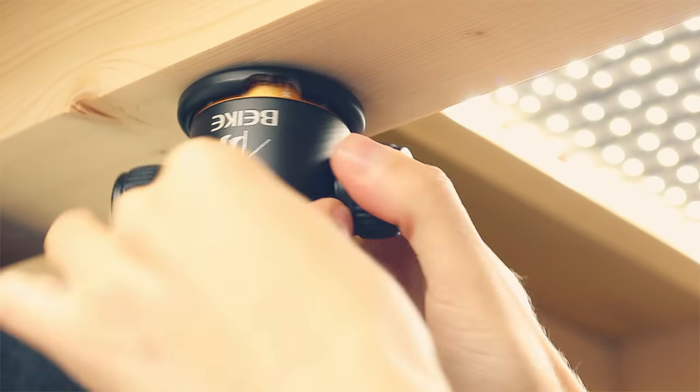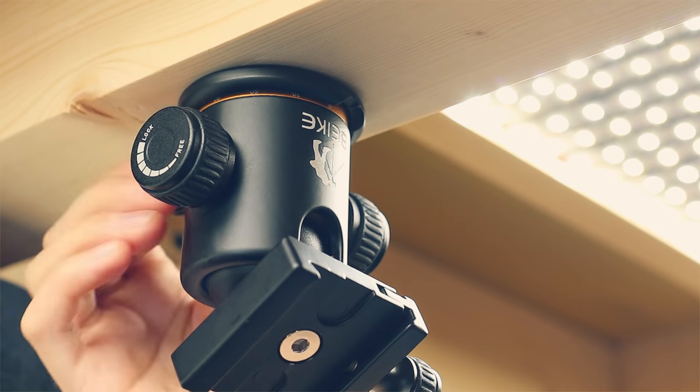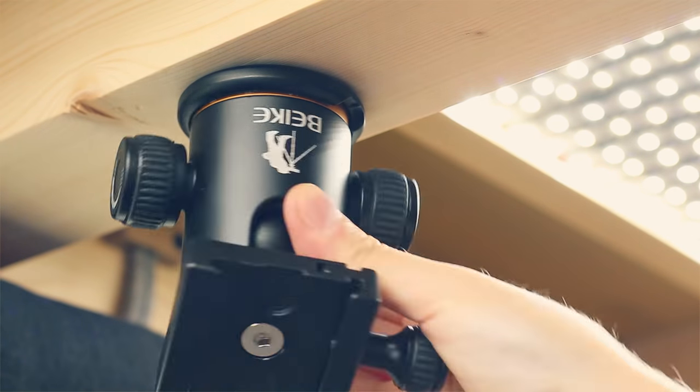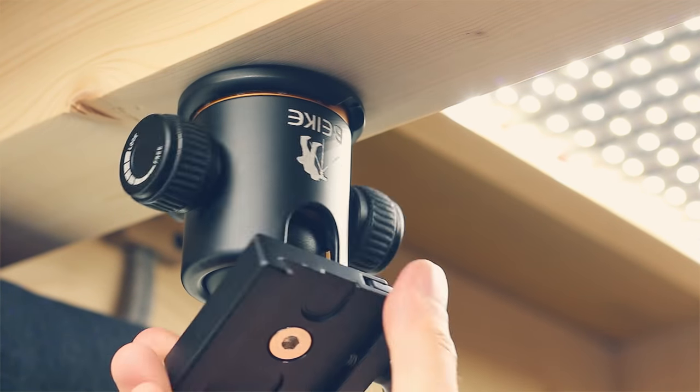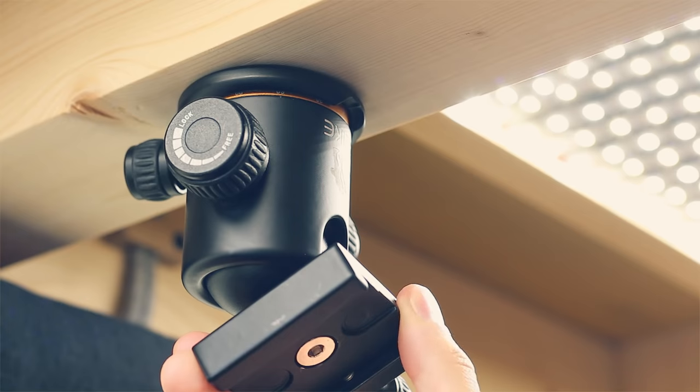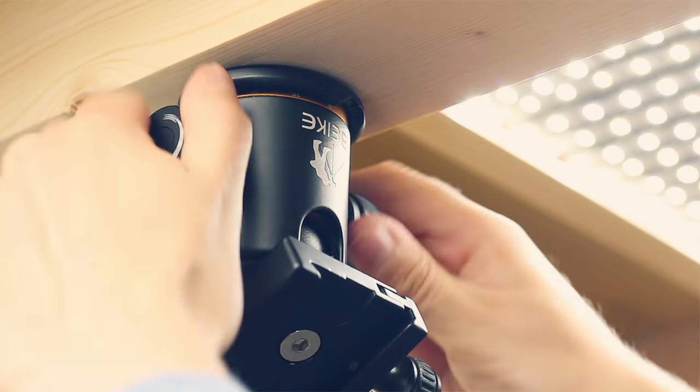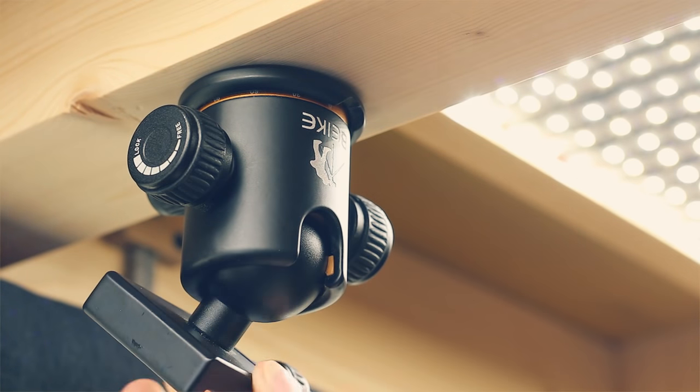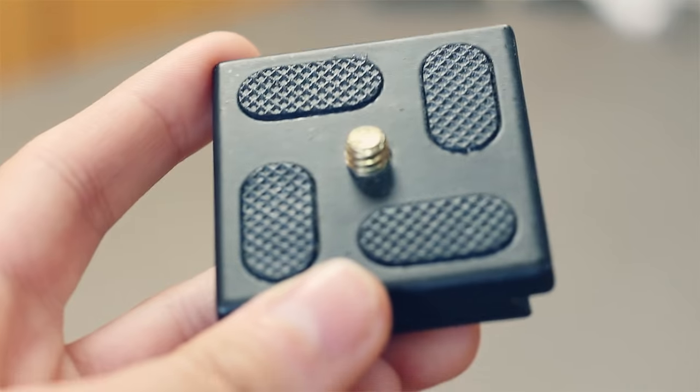This tripod ball head was sent to me by banggood.com and it's very high quality for the price. It only costs around 20 euros and this thing is heavy and made out of metal, which makes it surprisingly good for the price.